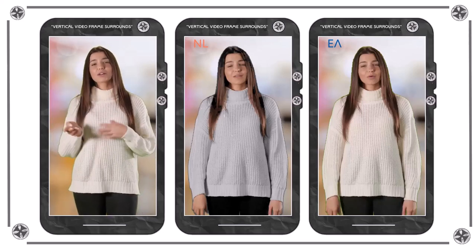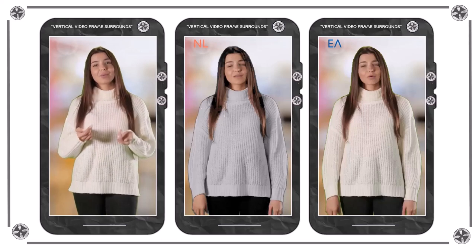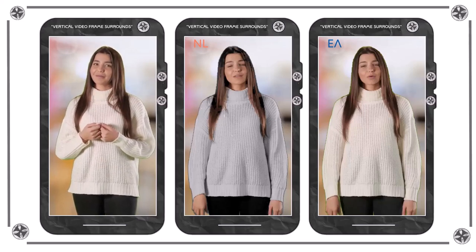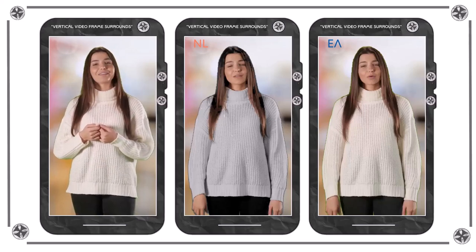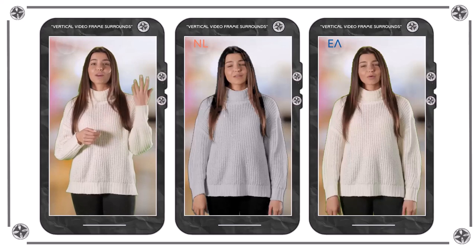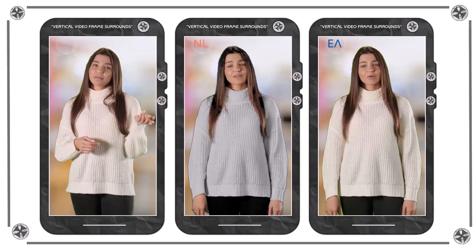It can include various elements such as borders, overlays, graphics, captions, or branding elements that are positioned around the centerpiece vertical video.